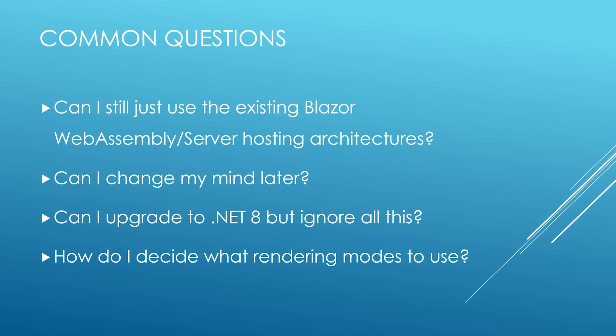Well, let's start with the short answers first. Yes, in .NET 8, you can still create Blazor projects that are entirely based around WebAssembly or Blazor server with SignalR circuits, just like you always have, no worries there. And yes, you can always change your architecture later.